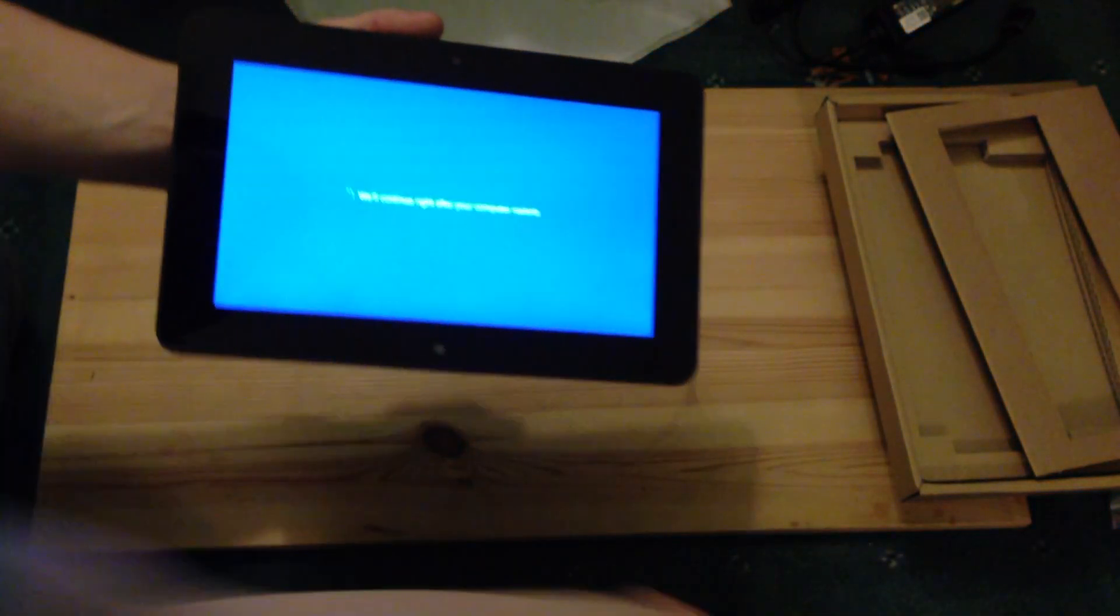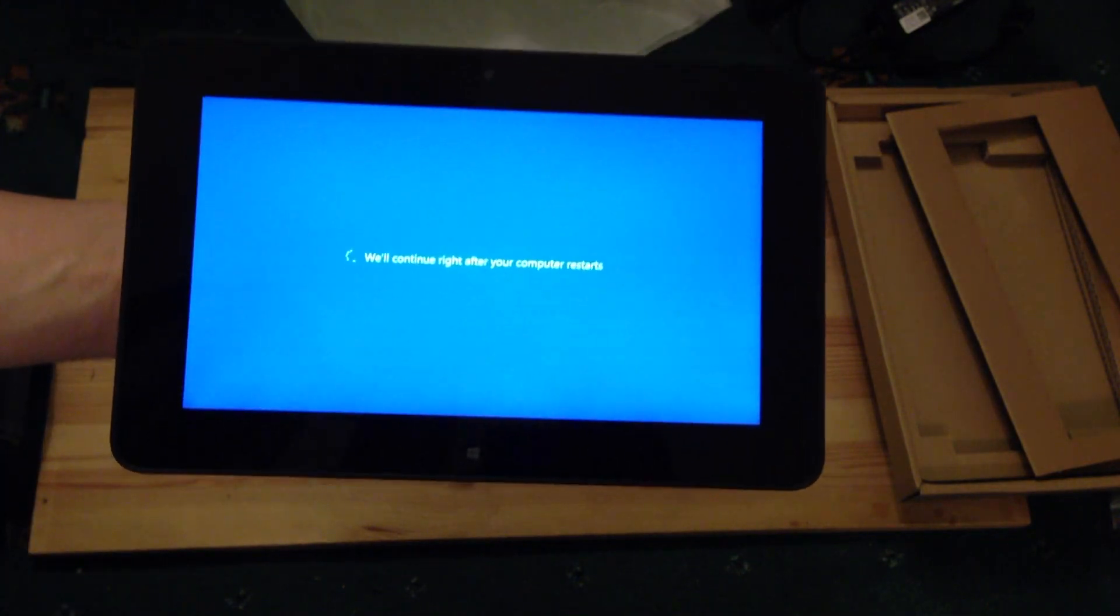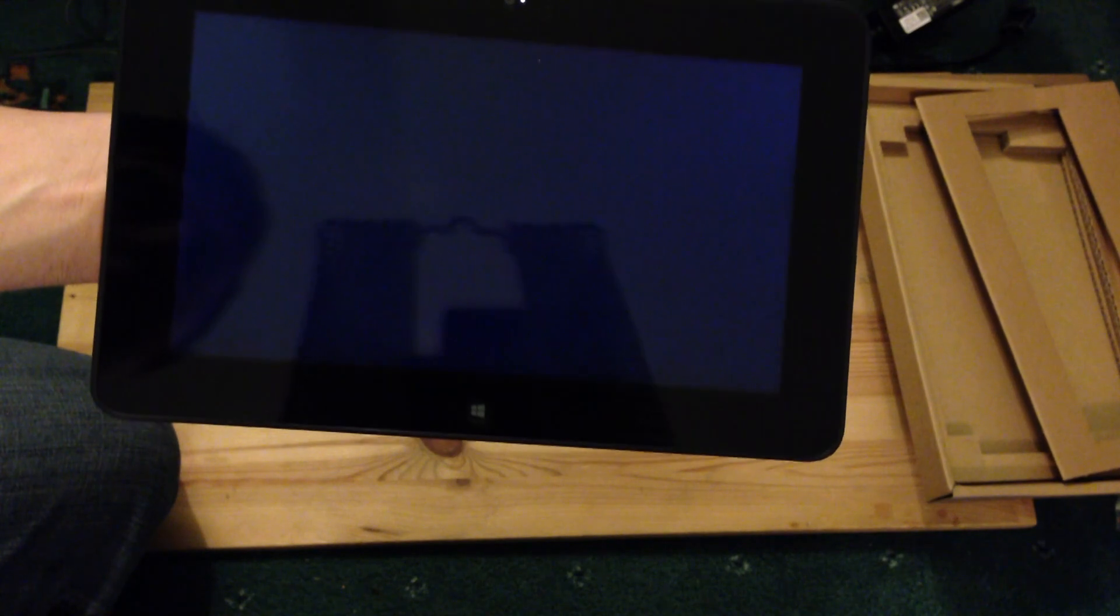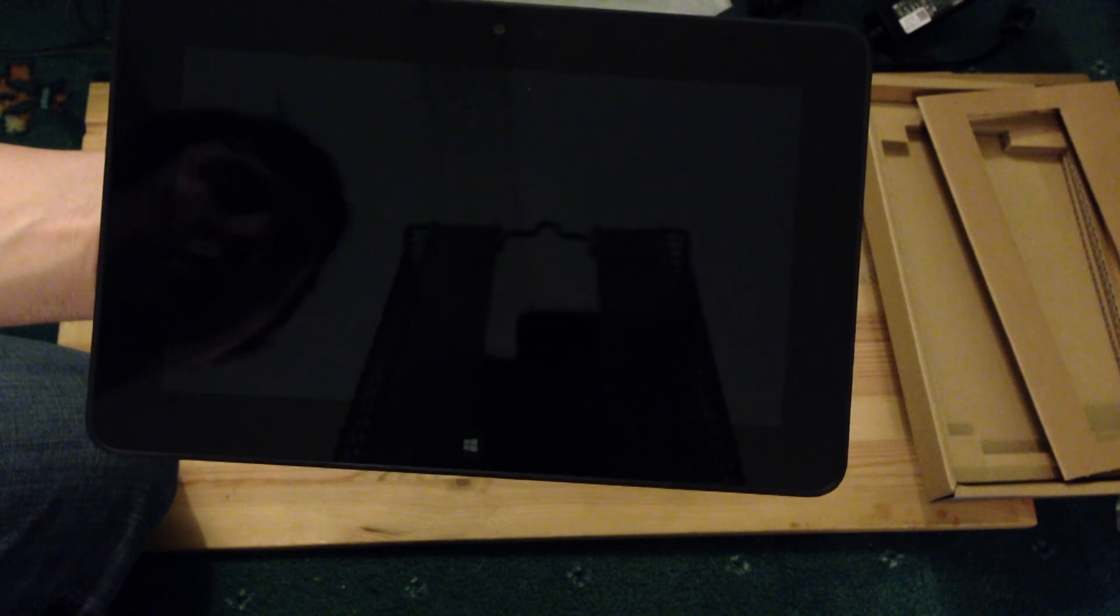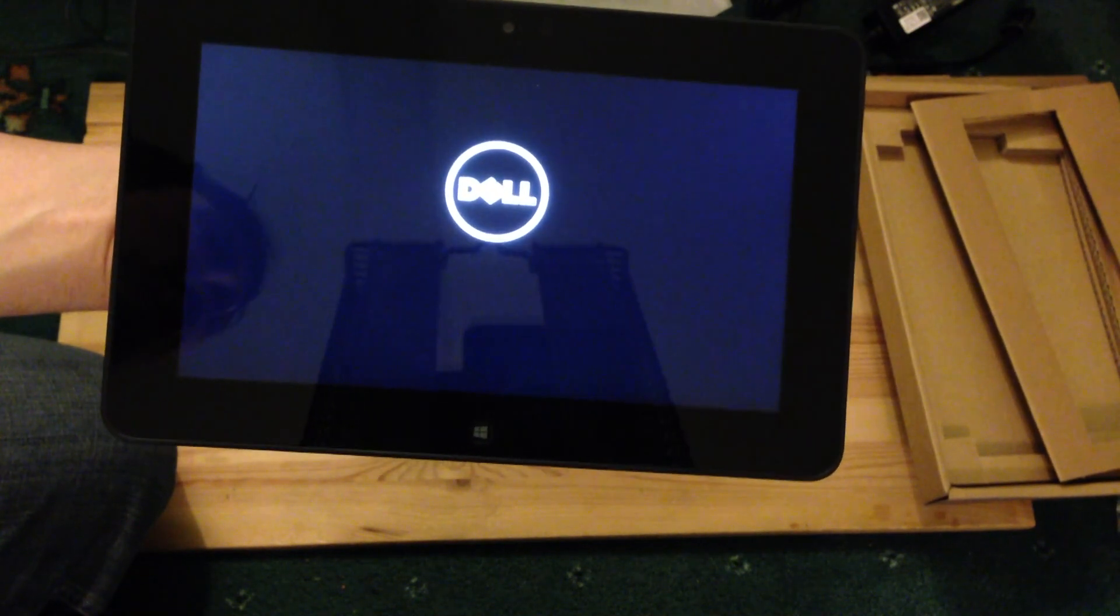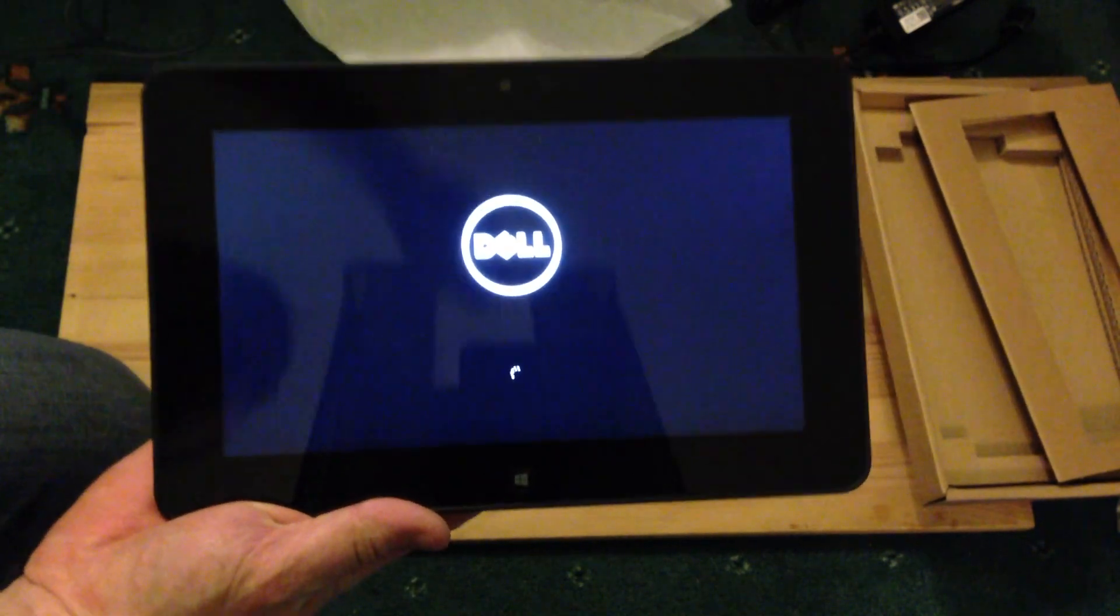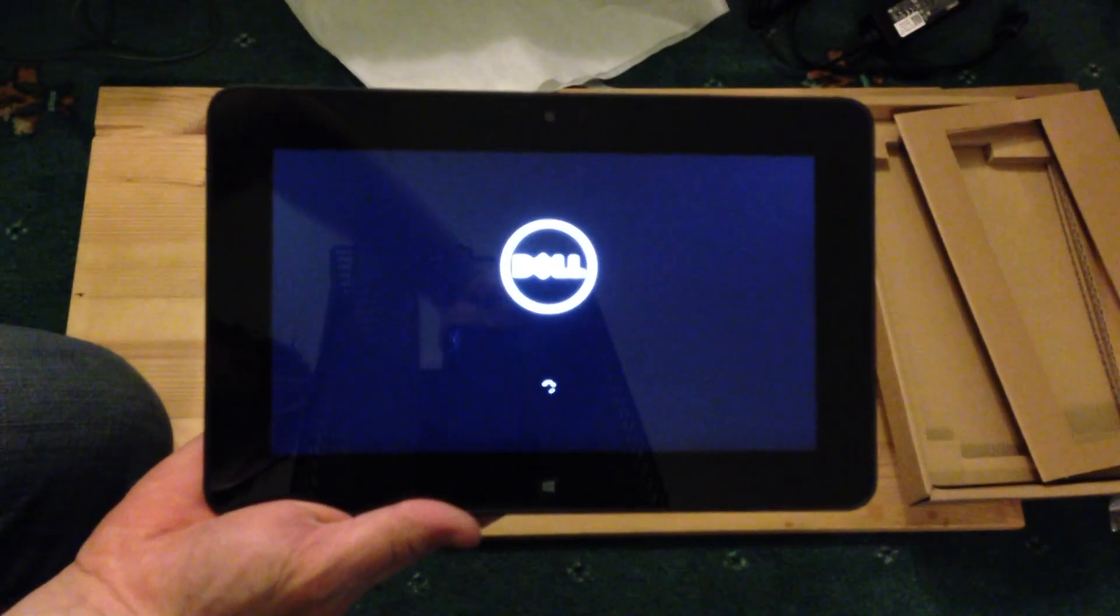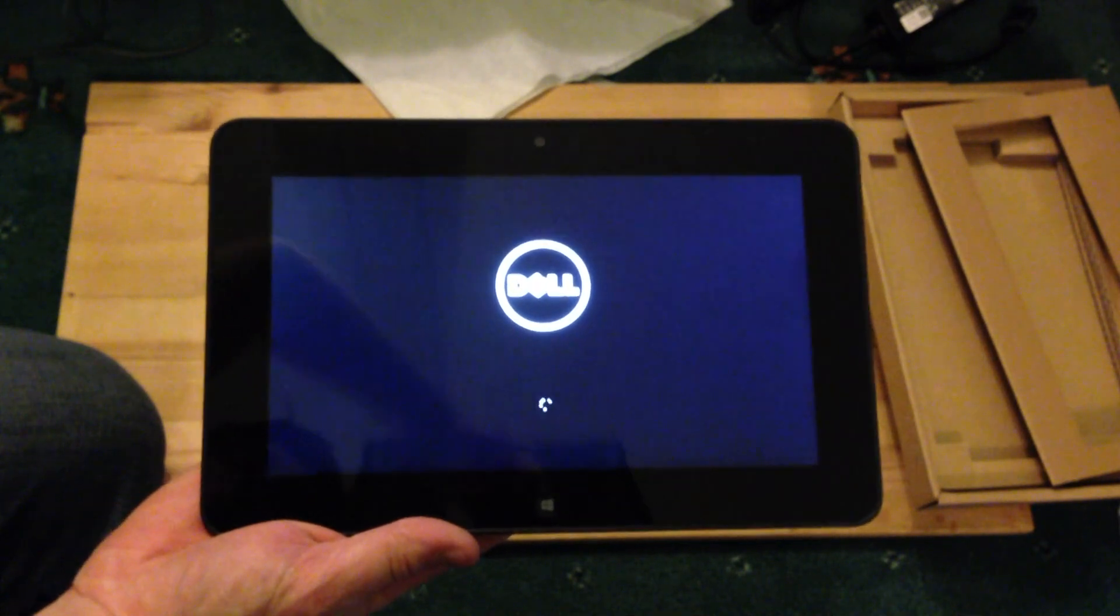So, we're just going to wait for Windows 8 to boot up on this for the first time. Hopefully it won't take too long. Here we go. Either that or it's shutting itself down. Now it's rebooting.